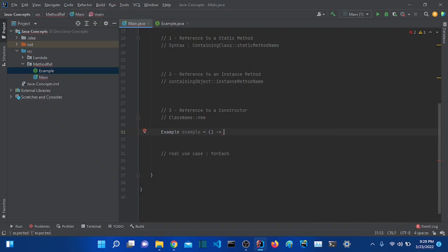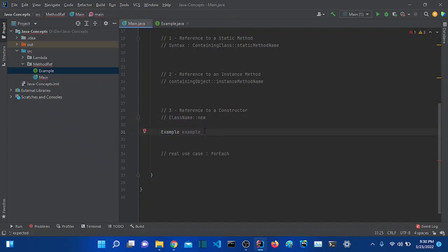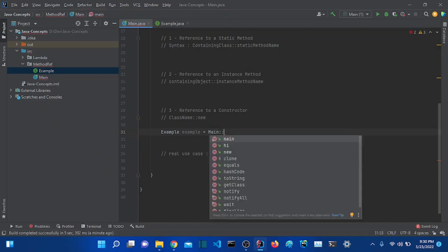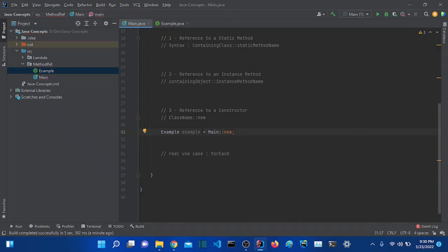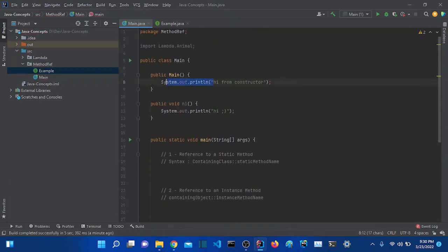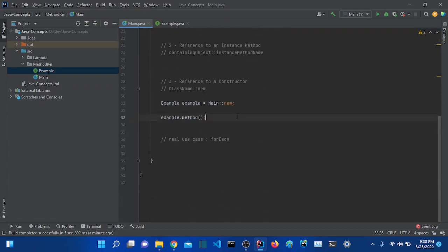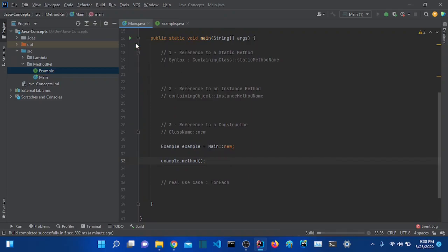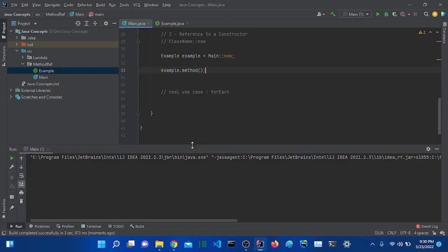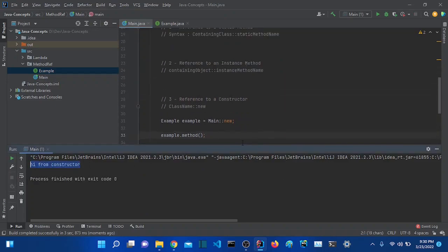Now let's use this. Instead of writing a lambda expression, let's use method reference directly. We use the syntax: the class name followed by '::new'. So we write 'Main::new'. Now if I use example.method(), it should execute the constructor which prints 'hi from constructor'. Let's try it — it works: 'hi from constructor'. So these are the three types of method reference.